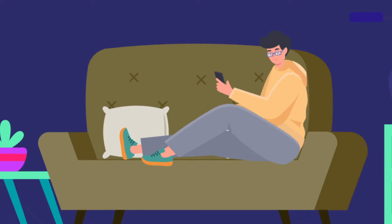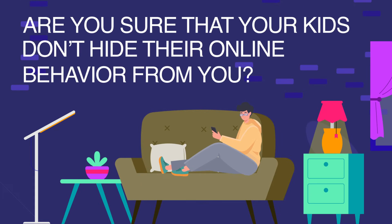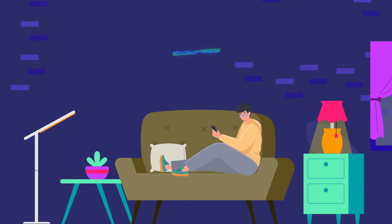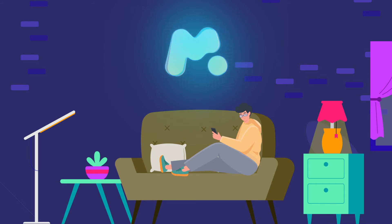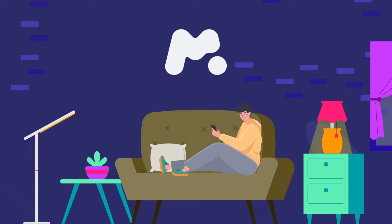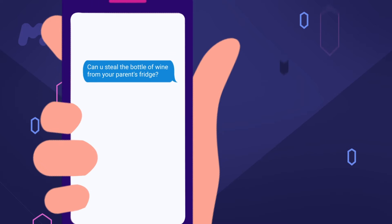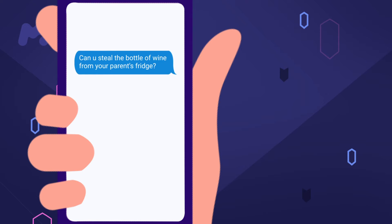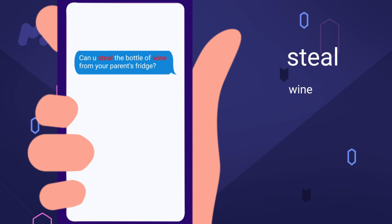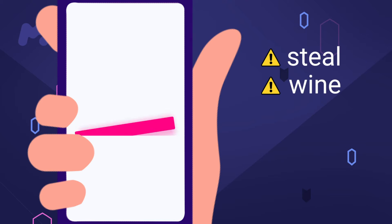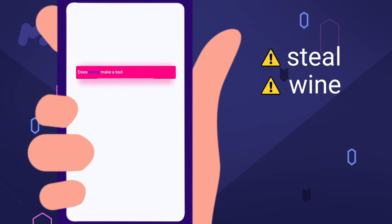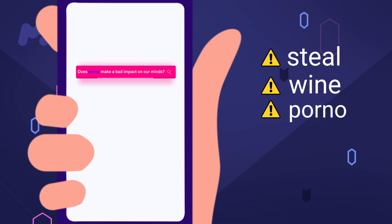Are you sure that your kids don't hide their online behavior from you? Find out with a parental control app. mSpy is a monitoring tool for parents — it allows setting a list of restricted words on a kid's phone.